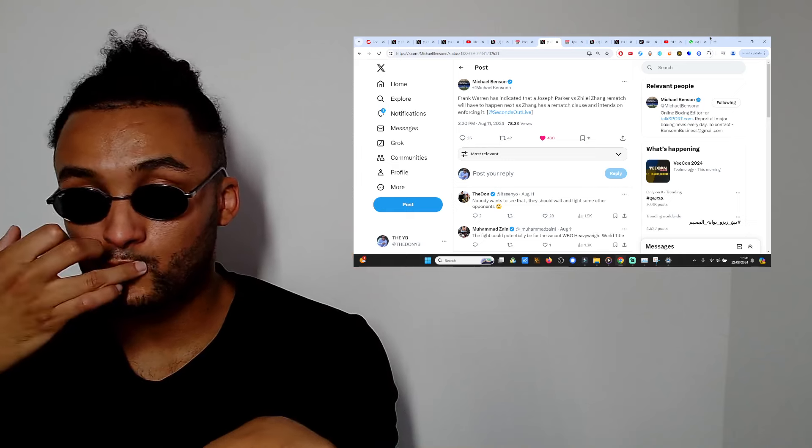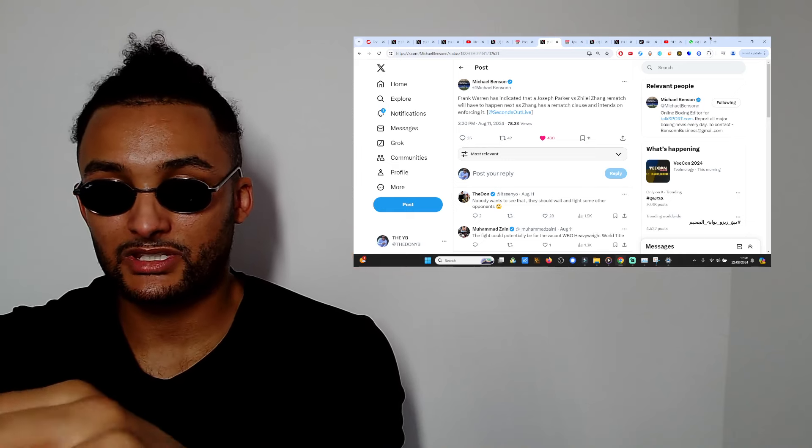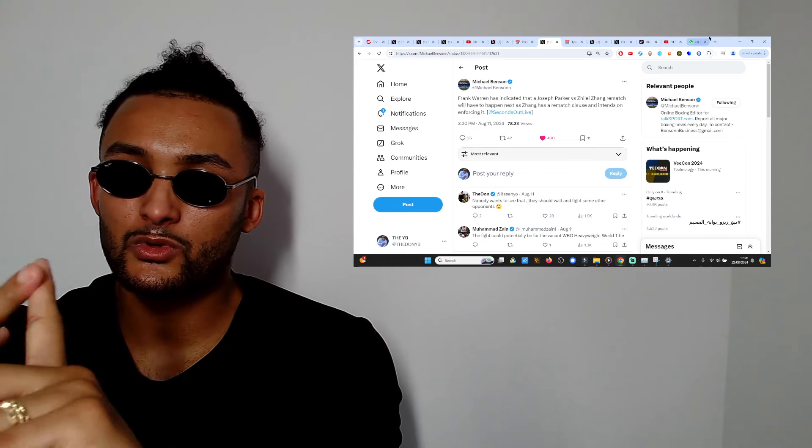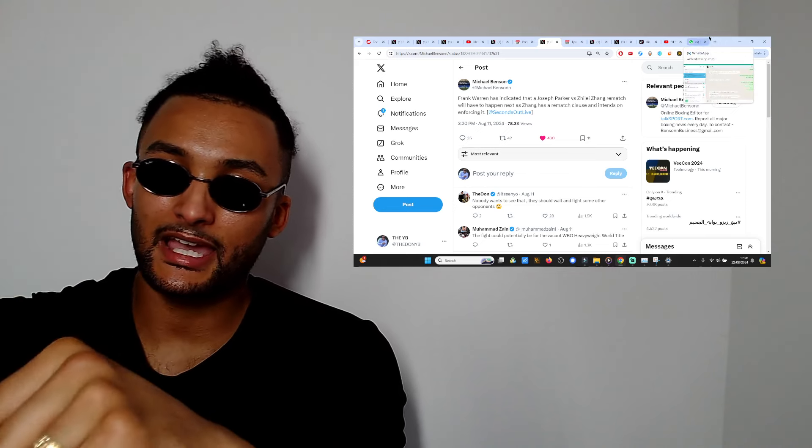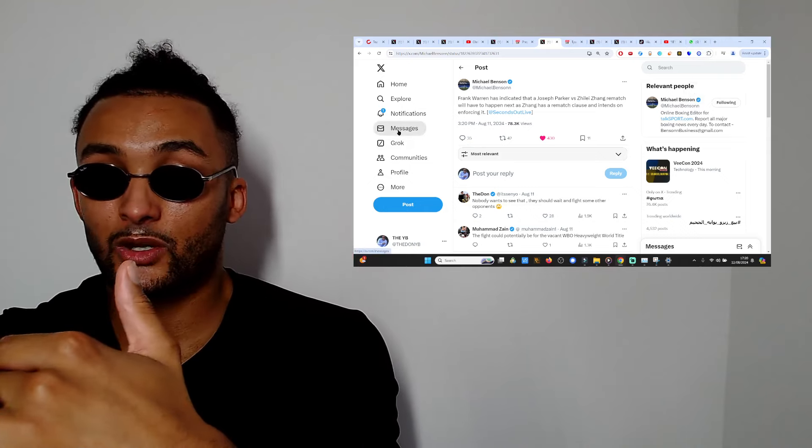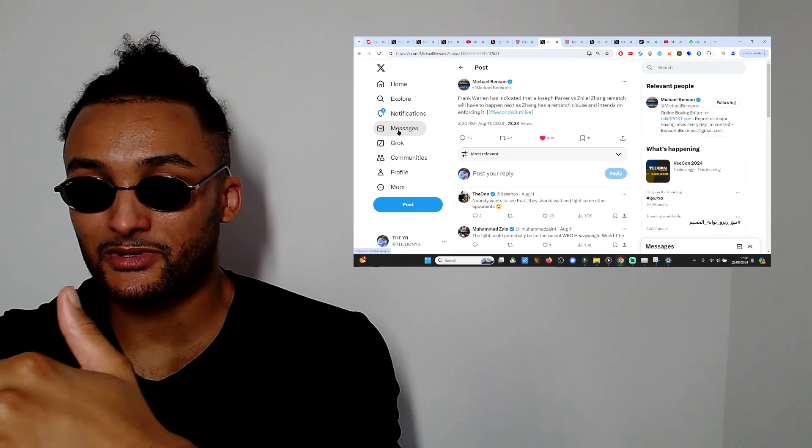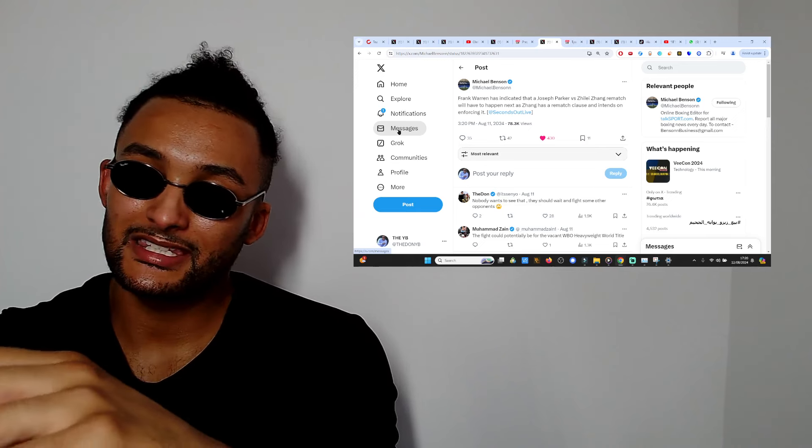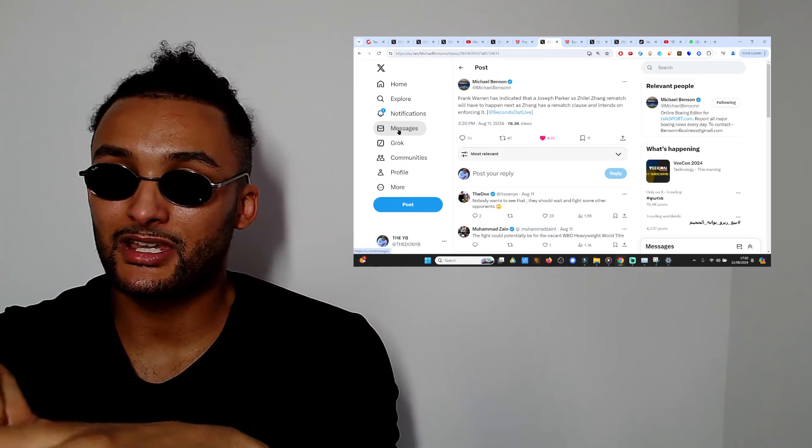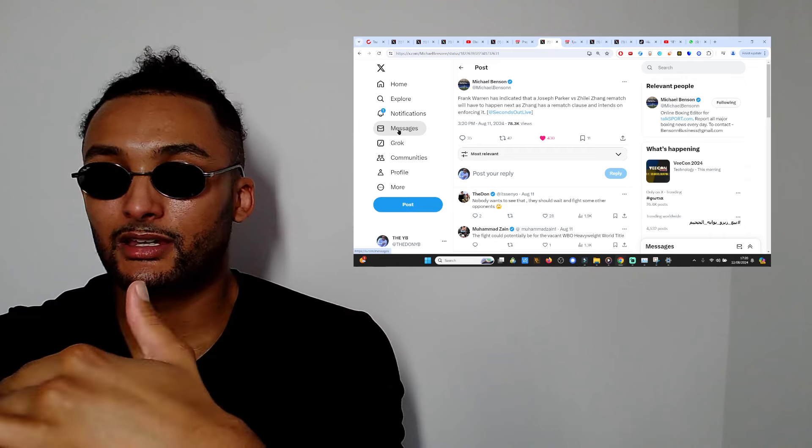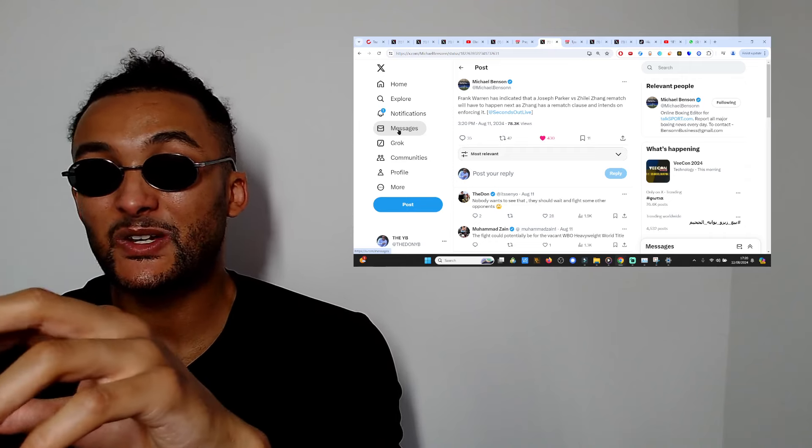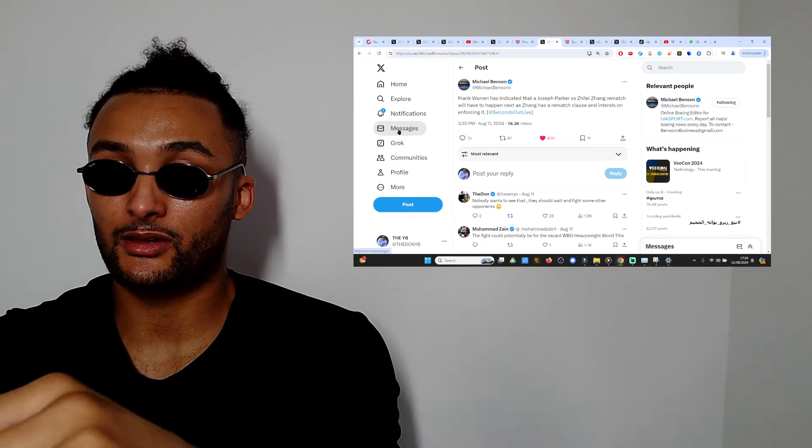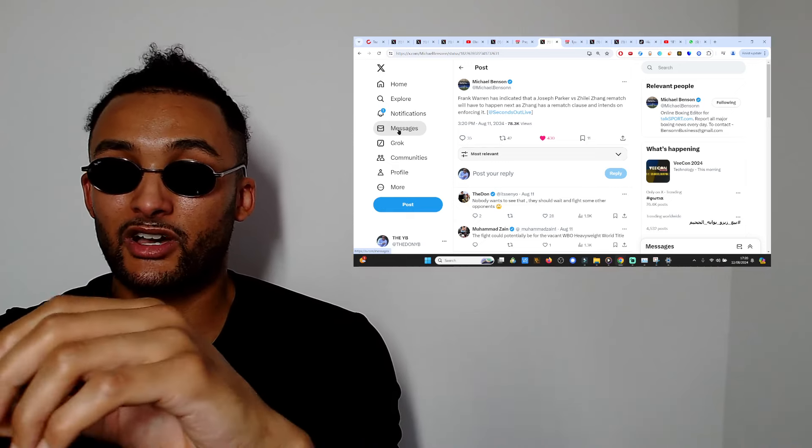This fight makes the most sense. What I will say is that at one point Parker was calling out Dillian White and he called out AJ. We know Dillian White's looking to get back in the mix. I don't know, actually, I guess it depends what Turkey's willing to pay because Turkey isn't the normal market.